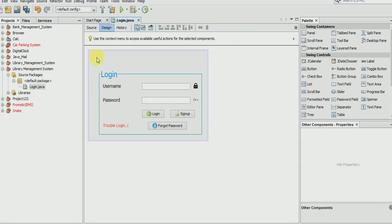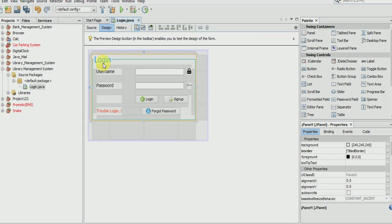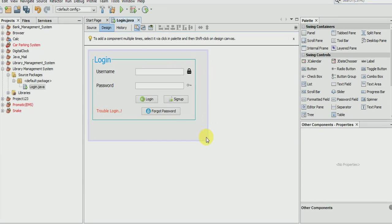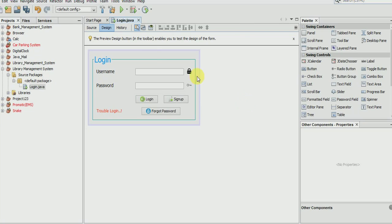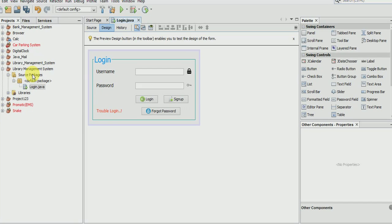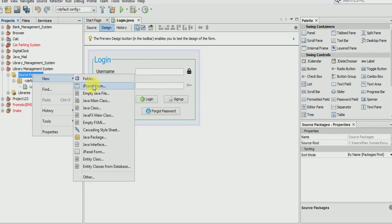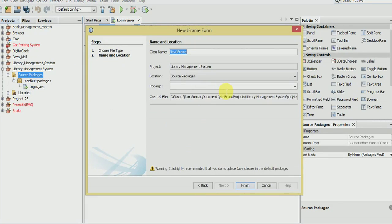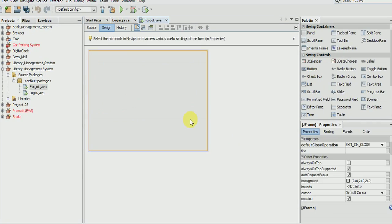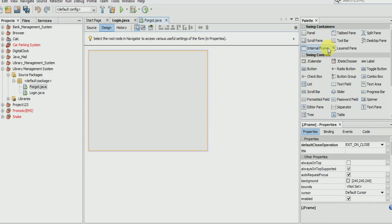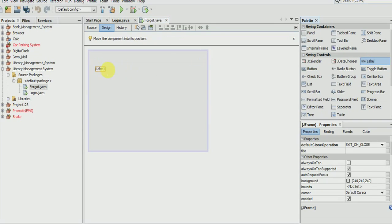See this, awesome. Now moving to another page. Create a new JFrame, call it forgot password, and finish it.